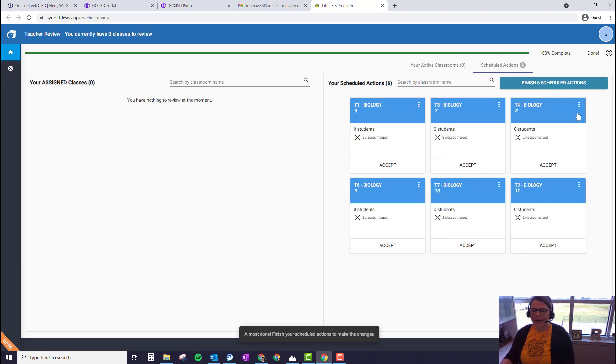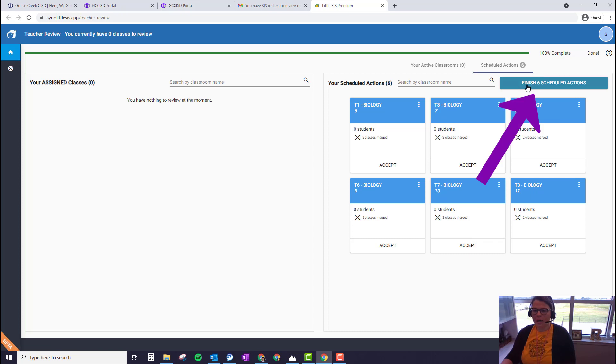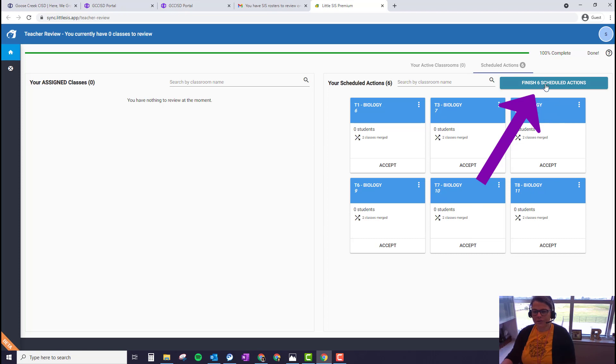And now all of our actions are scheduled on the right to create these classes. And I can either individually click accept on each one of these or click 'finish six scheduled actions' and then these six Google Classroom classes will get created. So I'm going to click 'finish six scheduled actions.'